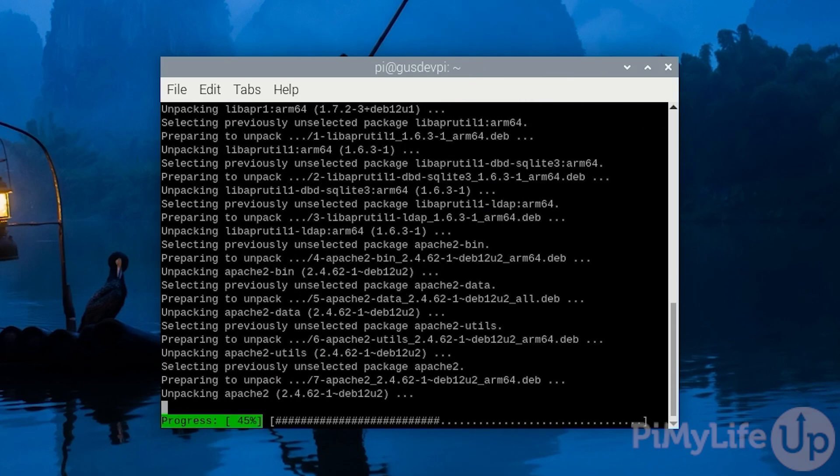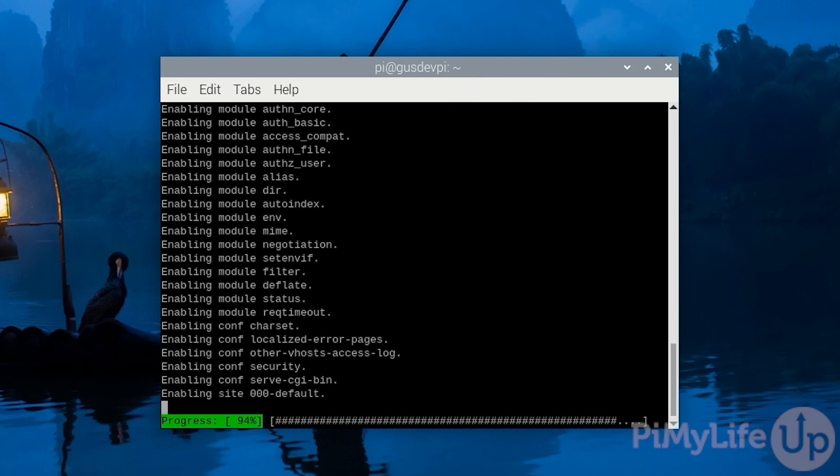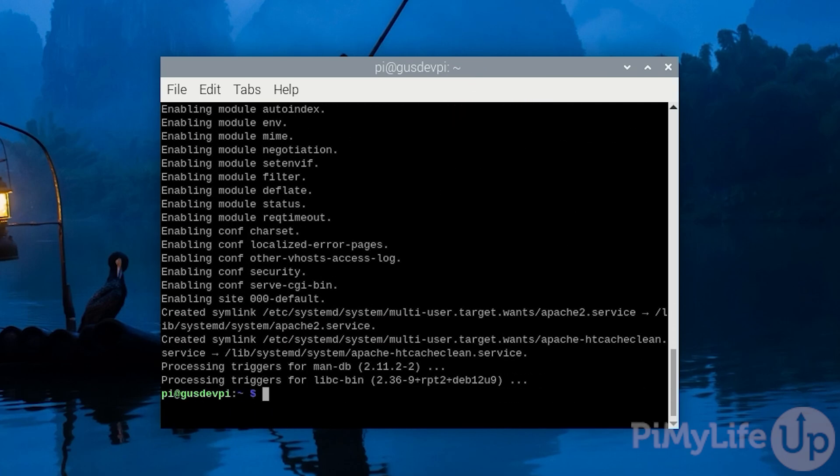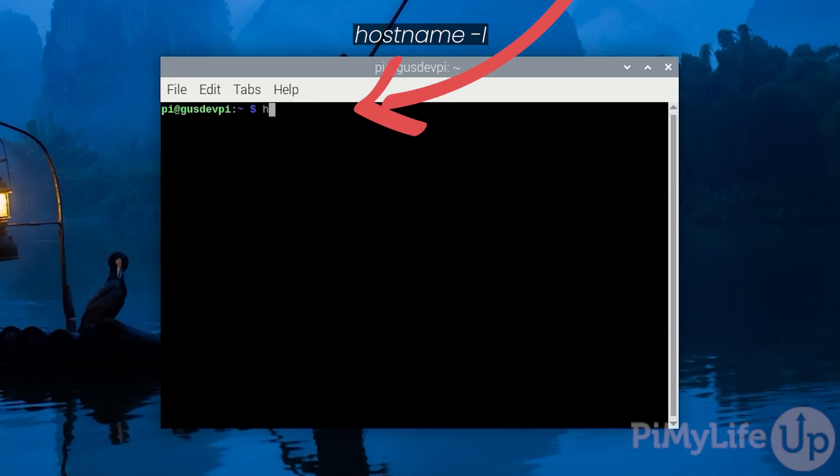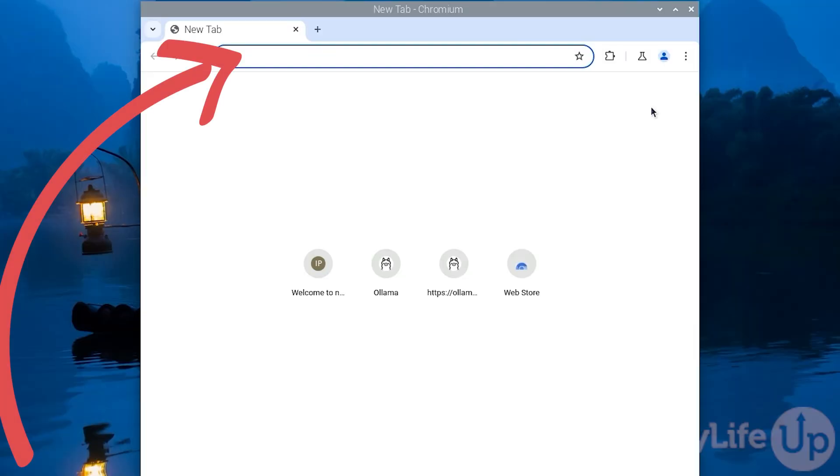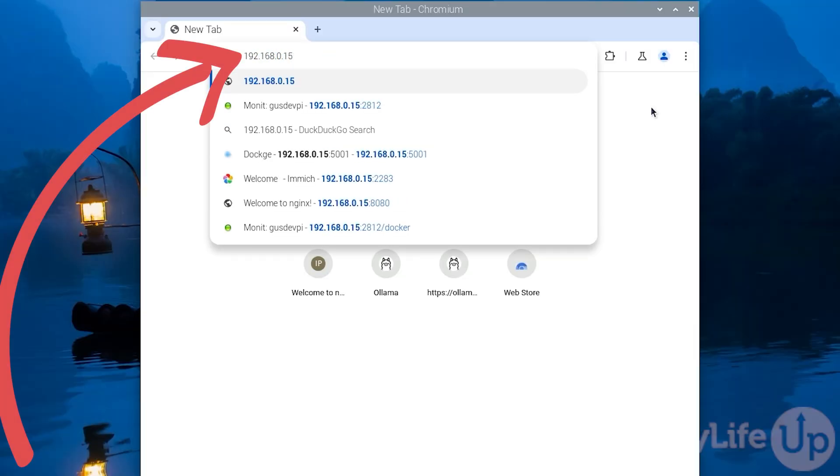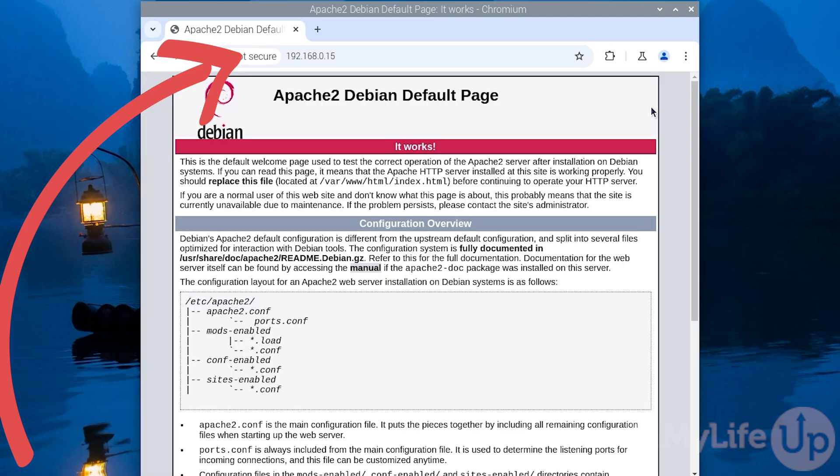Once that is installed, we now have a basic Apache web server up and running. Let's first get the IP address of our Raspberry Pi by entering hostname -I. Our IP address is the first one in the list. Now go to your favorite web browser and enter the IP address we just got. In my case, it is 192.168.0.15. You should see the default Apache page.